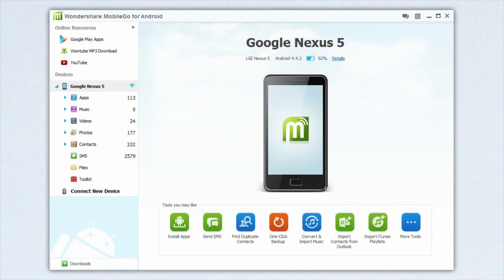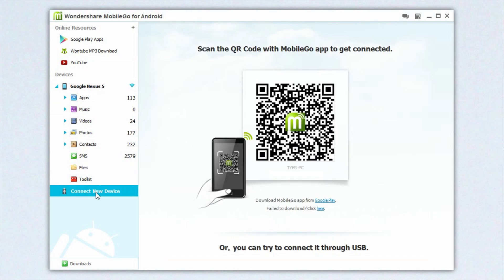All you need to do on your phone is download the Mobile Go app and then run the program on your computer. A QR code will show up within the program and then you'll need to take your phone with the Mobile Go app running, scan the QR code, and it will easily connect the two devices. That's how you pretty much connect your phone and the computer.